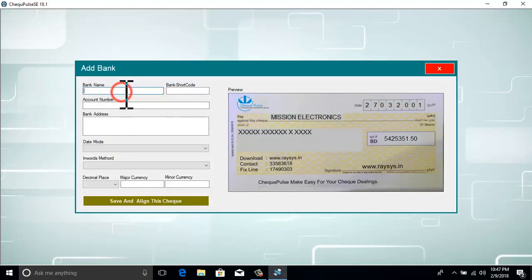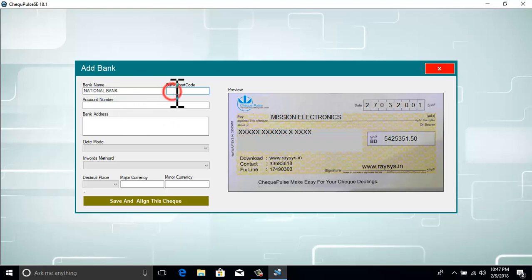We need to fill in the fields properly to create a check template: bank name, bank short name, account number, and address of the bank.